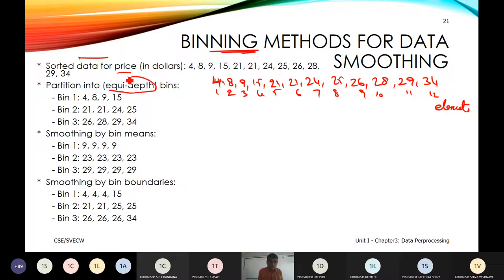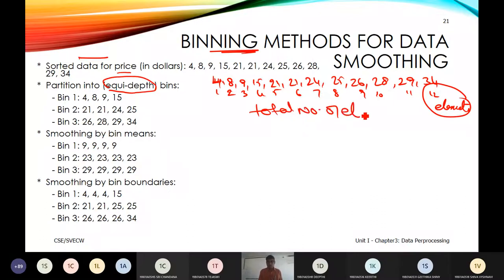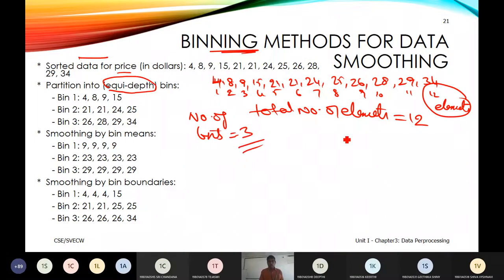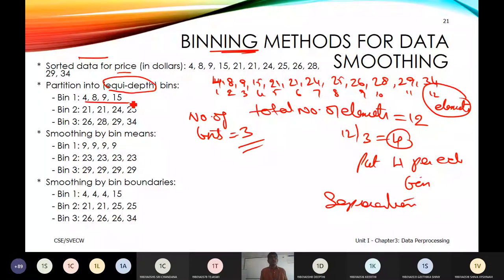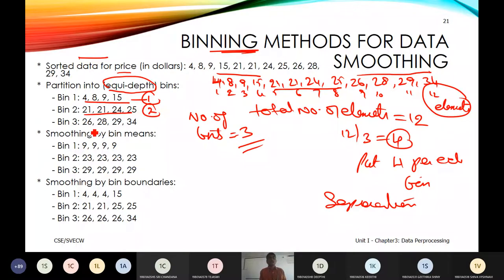With 12 elements and 3 bins, we put 4 elements per bin. Bin 1: 4, 8, 9, 15. Bin 2: 21, 21, 24, 25. Bin 3: 26, 28, 29, 34. In this way, we get equal depth for the partition. That completes the first technique.